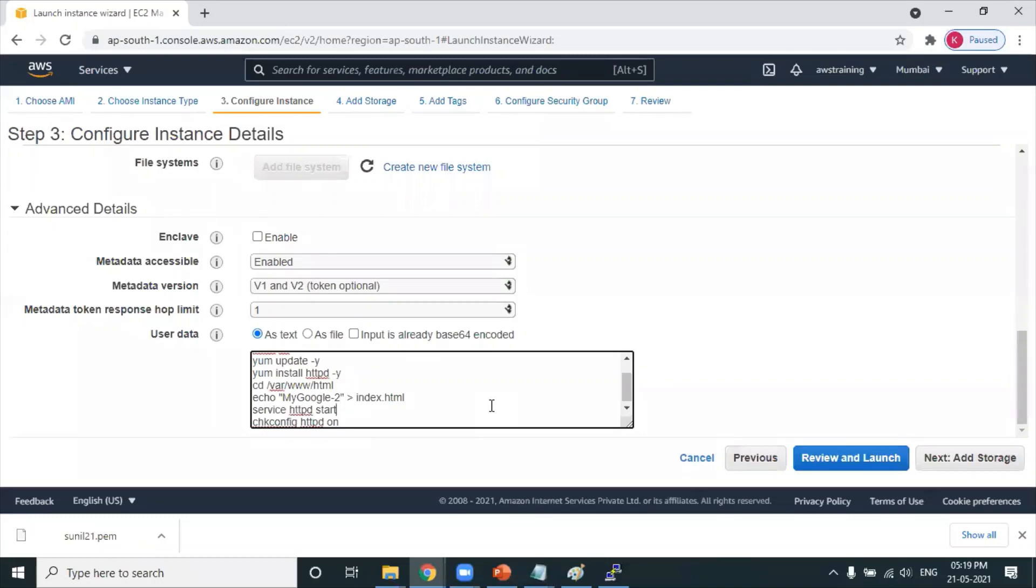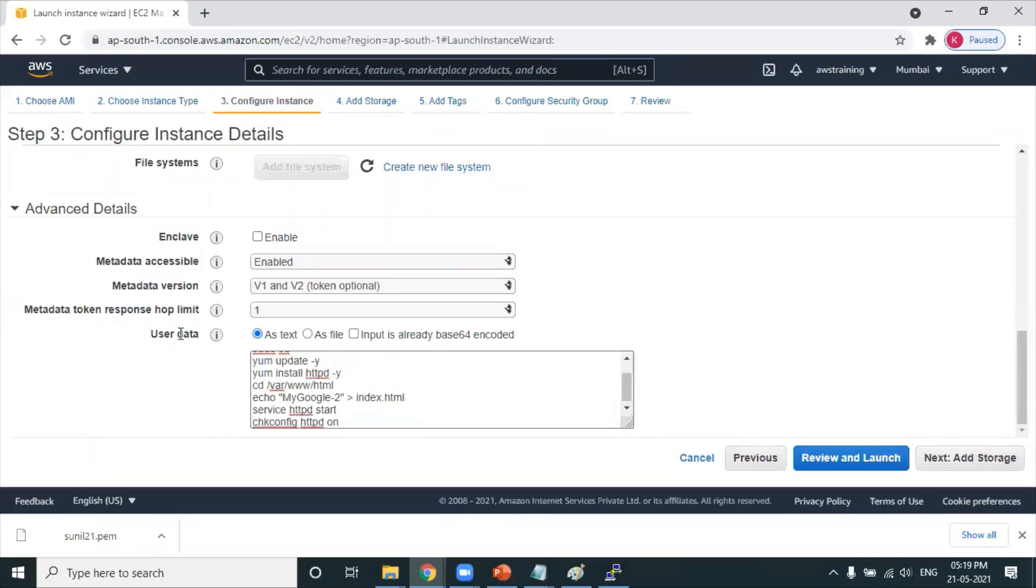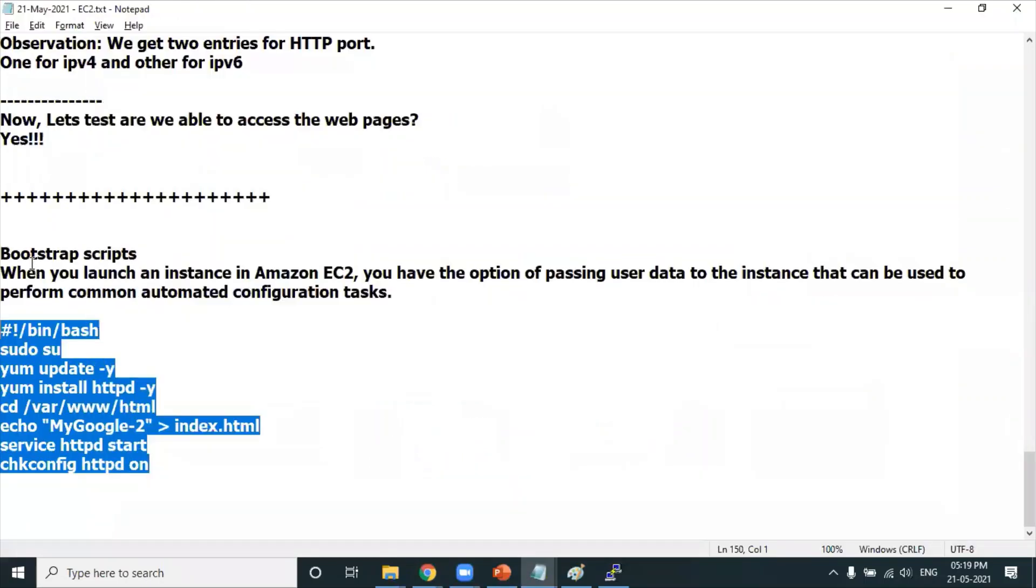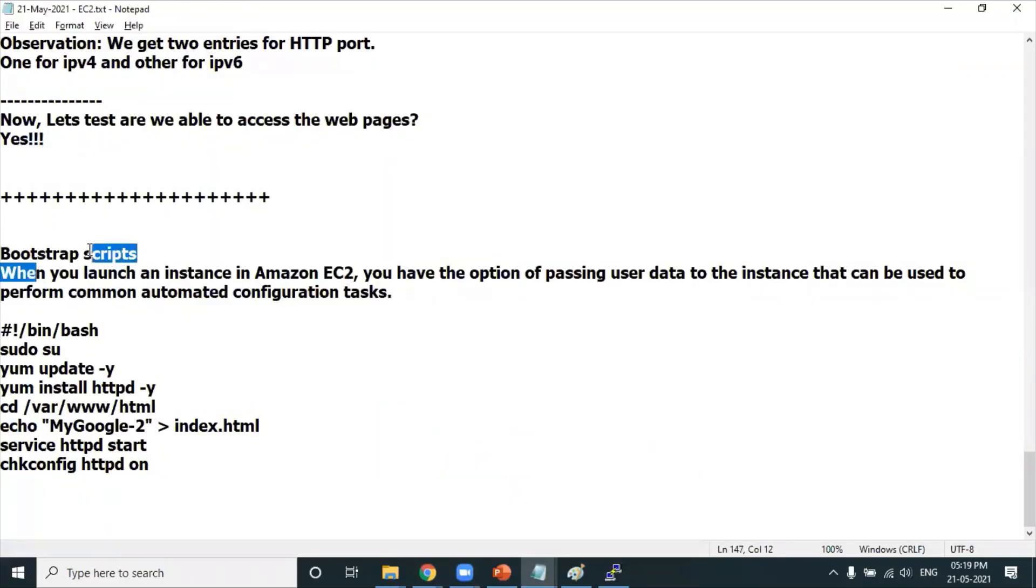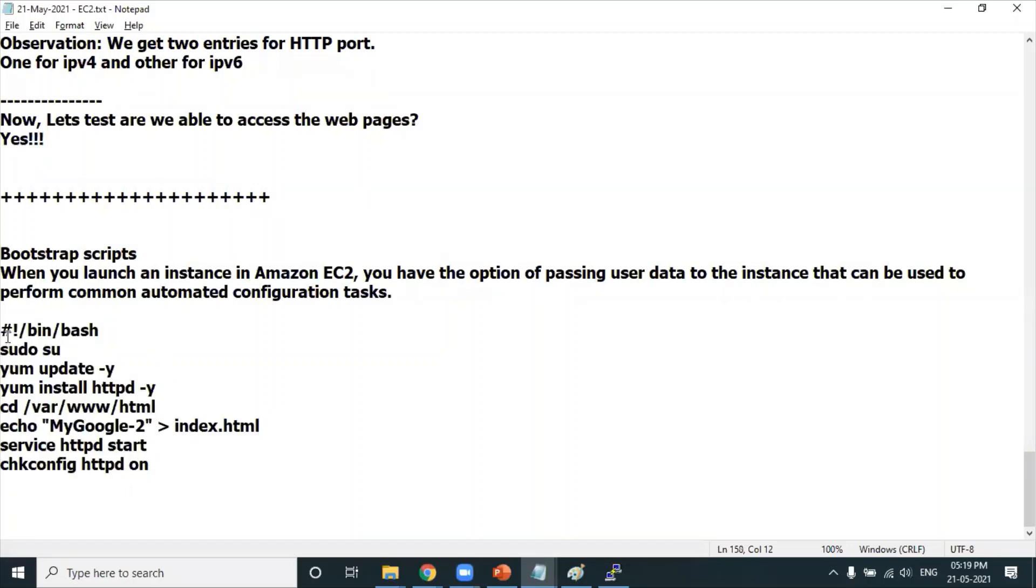These scripts are nothing but a set of commands. These set of commands which I have mentioned under user data are called bootstrap scripts. The only extra line I've included is hash exclamation slash bin slash bash.